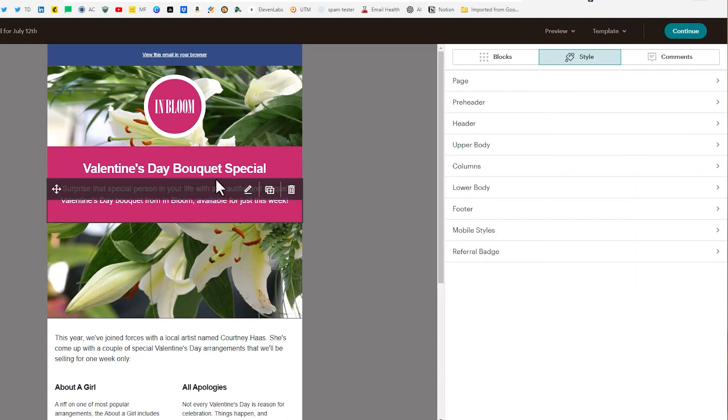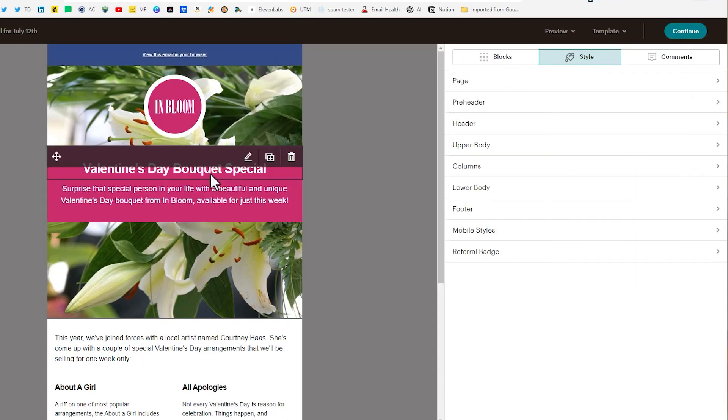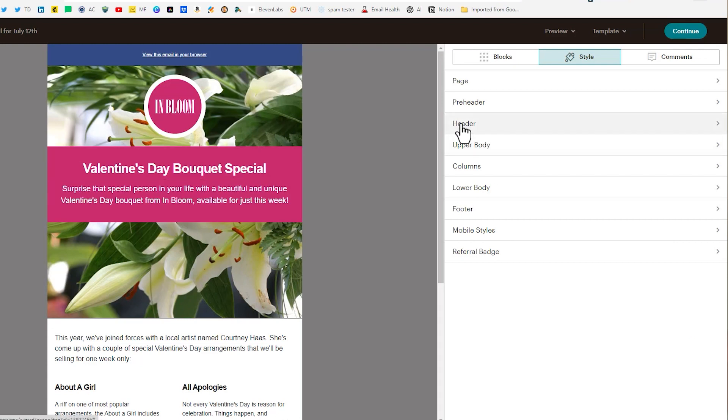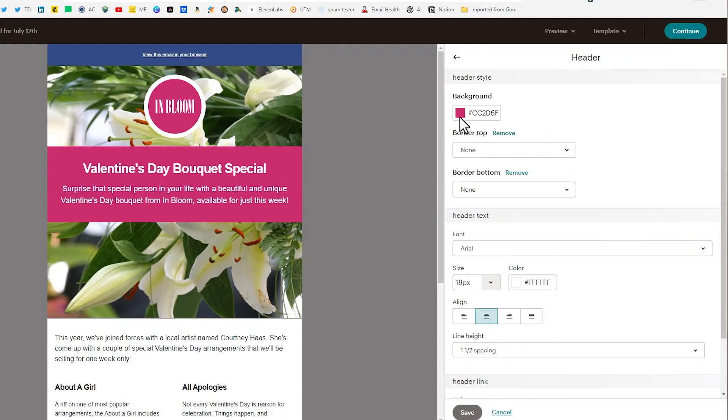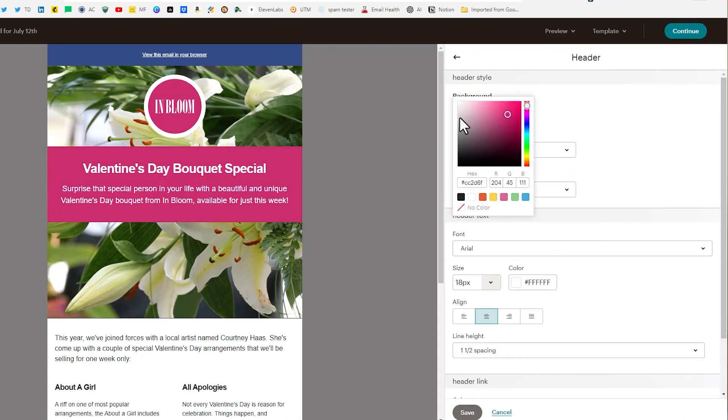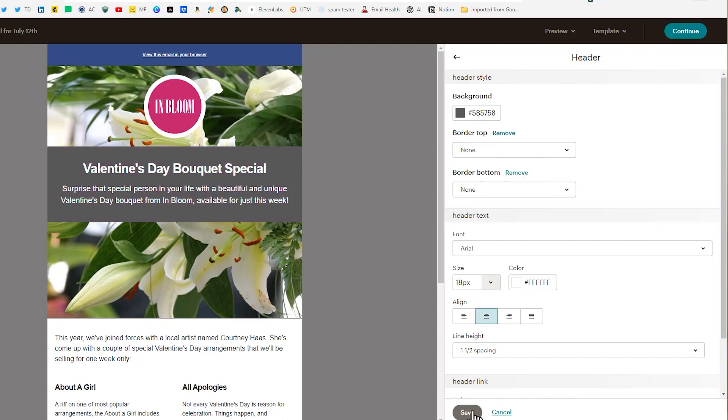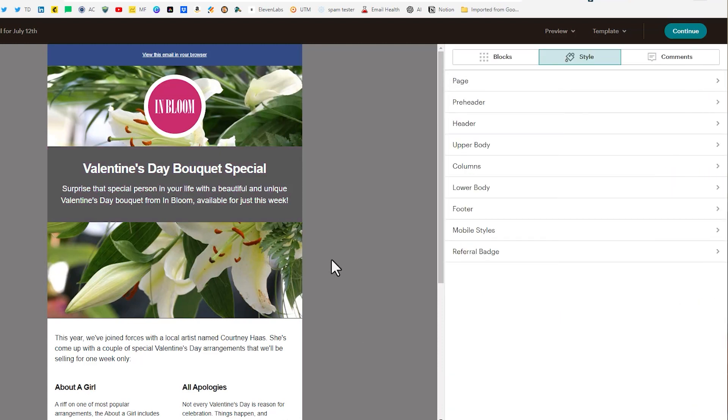Where it says Valentine's Day bouquet special that is located in the header. So we're going to change that background as well and we'll change it to that gray. Maybe a darker gray like that and click save. I know very boring but we're going for business here versus a pop of color.